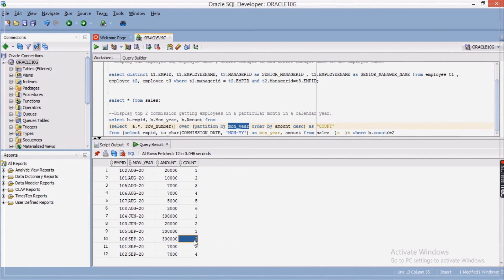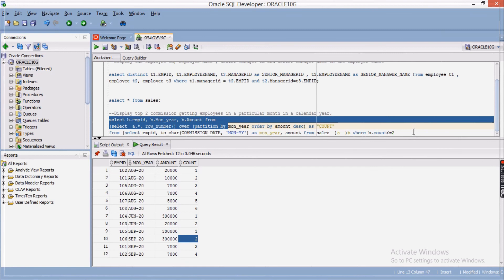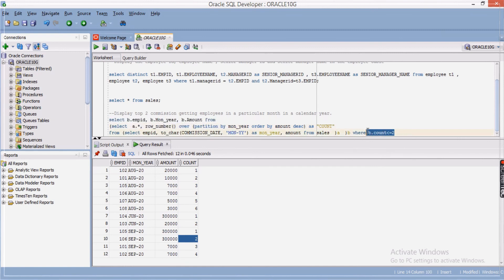We need only the top two commission-getting employees, so I apply the filter WHERE b.count <= 2. This means only rows with count 1 or 2 — the top two records — will be returned for each month-year group.